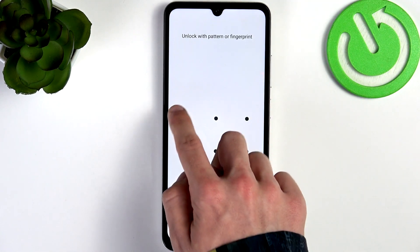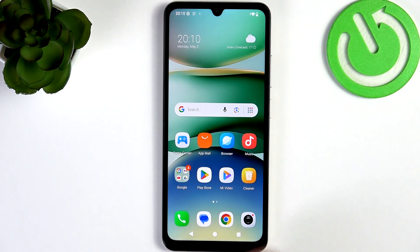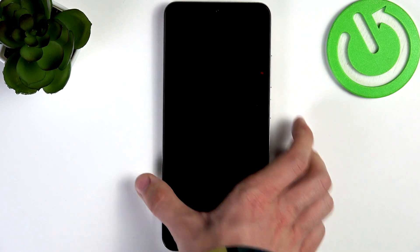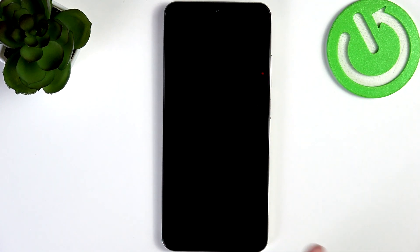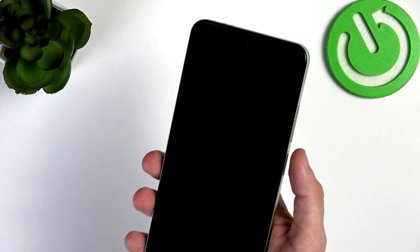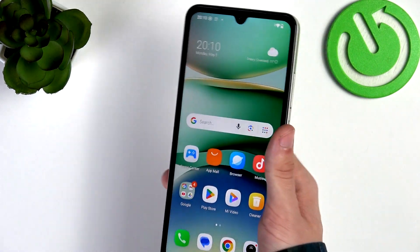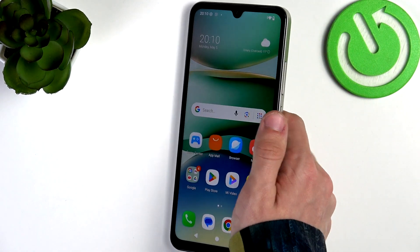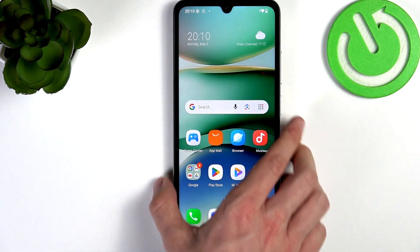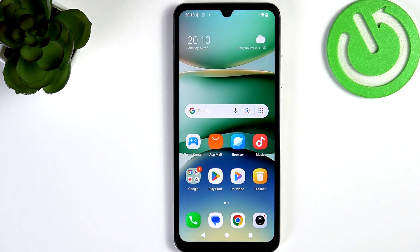The second method is simply tapping on the fingerprint sensor — you don't need to click on it, just tap on it. You can see how quickly it works.